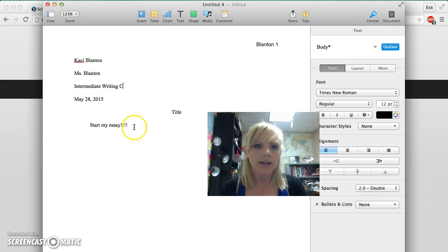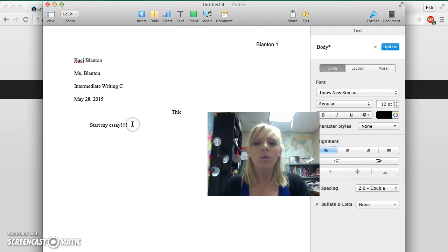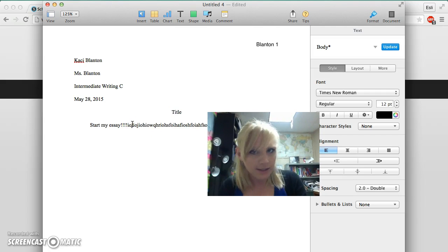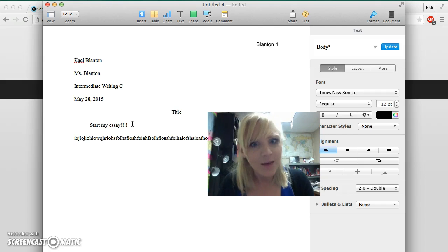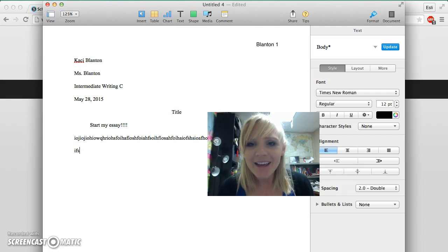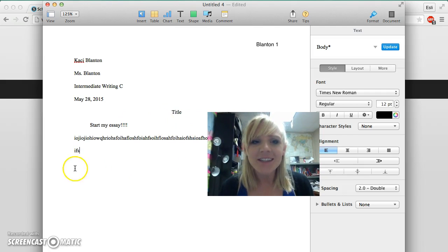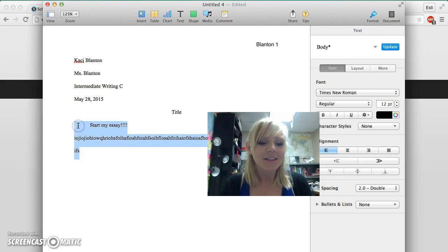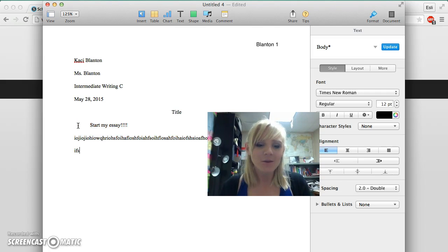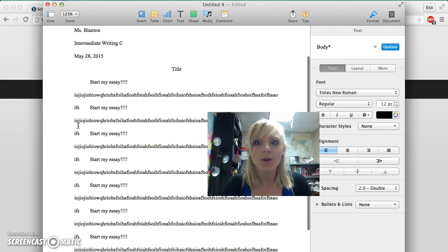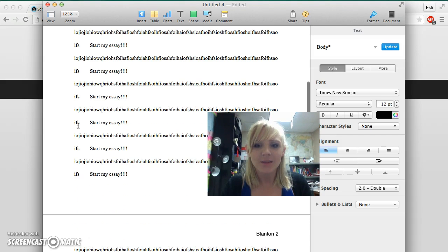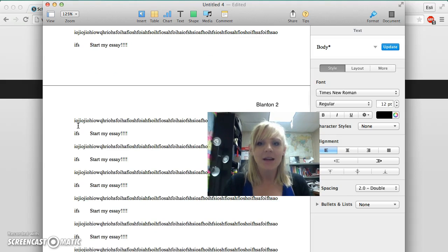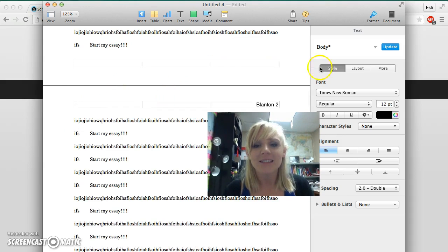I'm just going to make sure this is automatically going to go to page two on the next one. Yep, there it is right there—Blanton two.